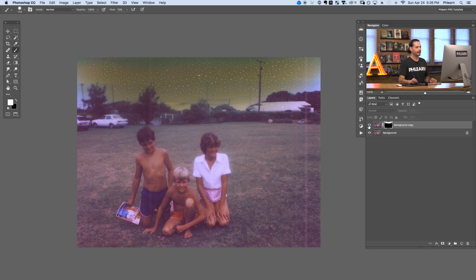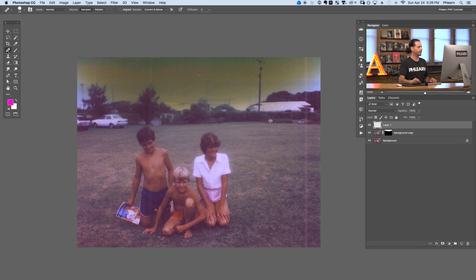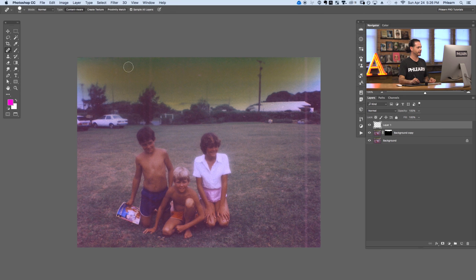That looks great. Now we're going to fix a couple of these lines. We're going to make a new layer and hit J for the healing brush tool. Within the healing brush tool you have a spot healing brush and a regular healing brush. The spot healing brush chooses your sample point for you, while the regular healing brush makes you choose your own sample point. We're going to start with the spot healing brush - it's a little bit easier to use.